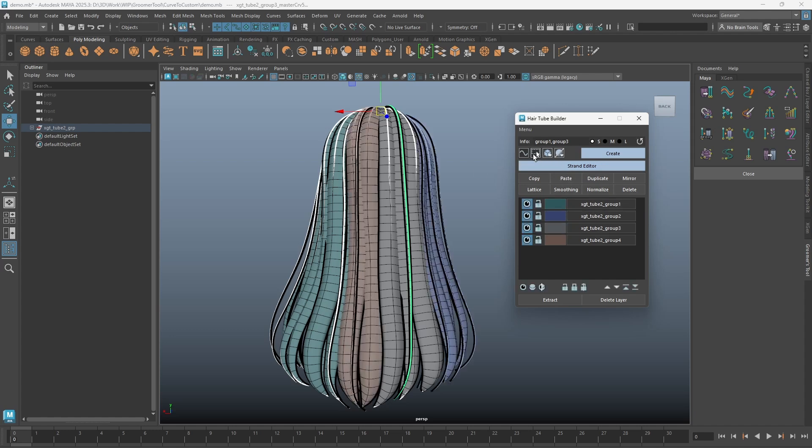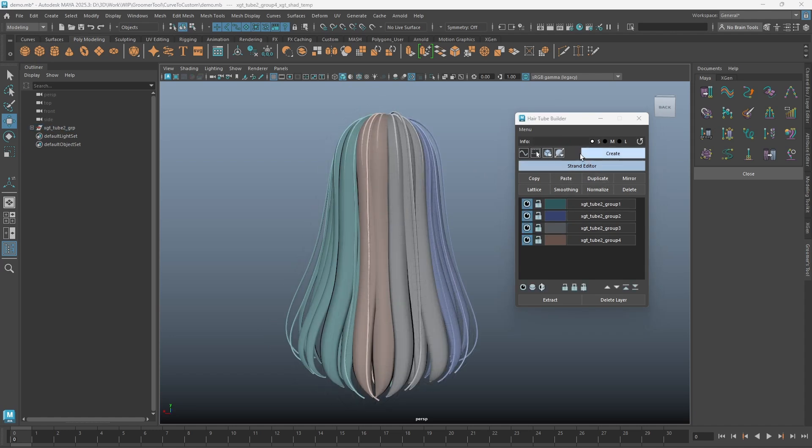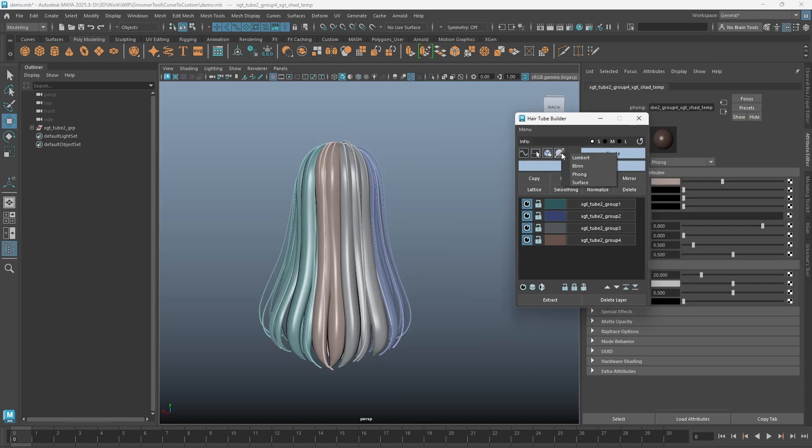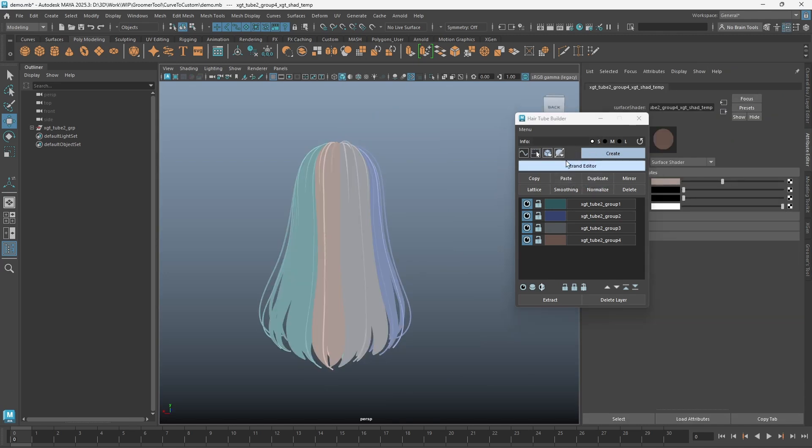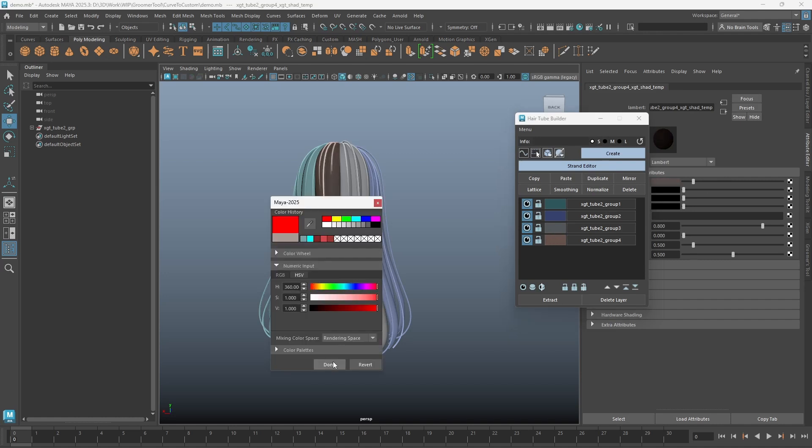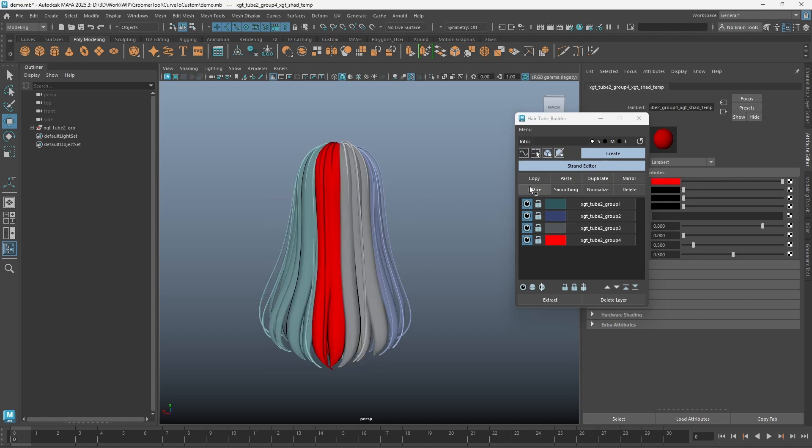You can now also toggle preview shaders between Lambert, Blinn, Phong, or surface shaders. Just be aware that at this moment, if you change the color directly, the color swatch on the layer will not reflect and can cause issues later on.